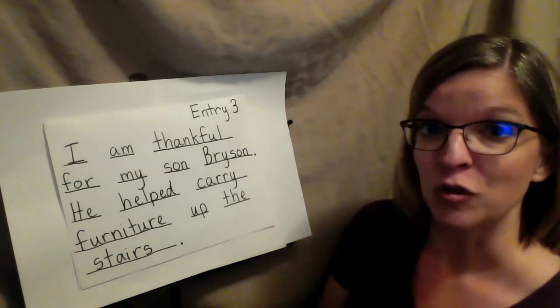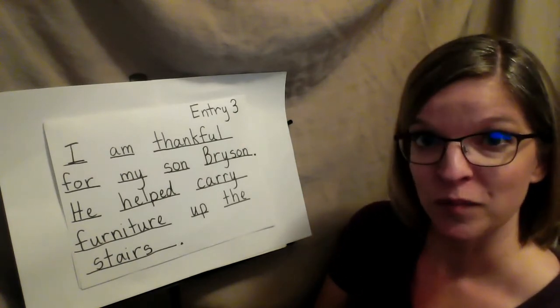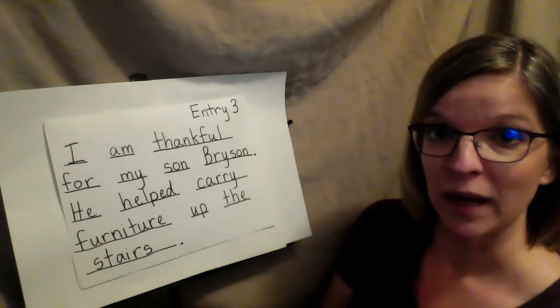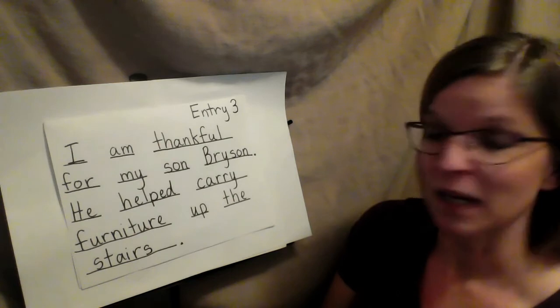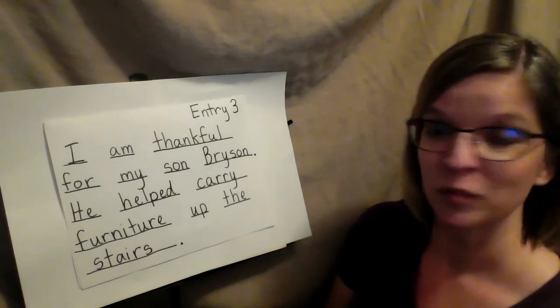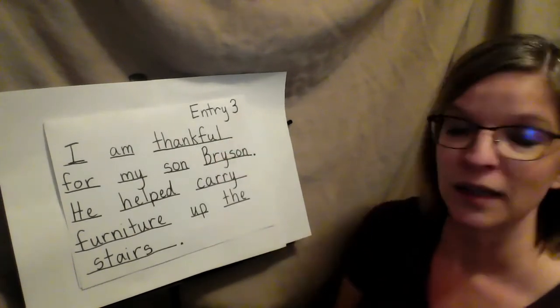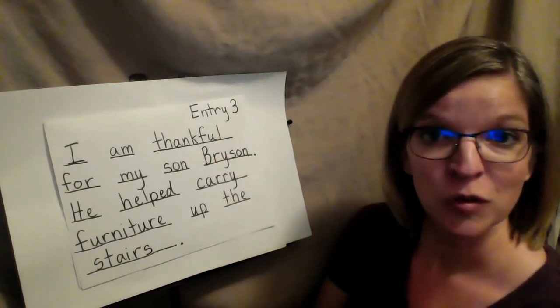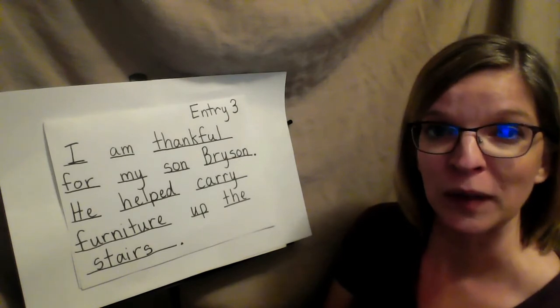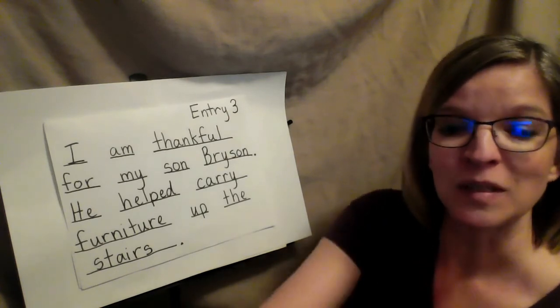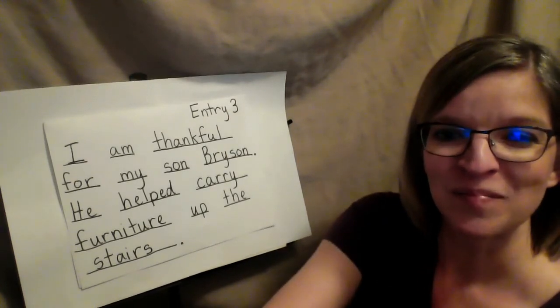Well, now it is your turn to write. So please get out your journal, write down entry three, and tell us who you are thankful for in your family. We'll see you next time.